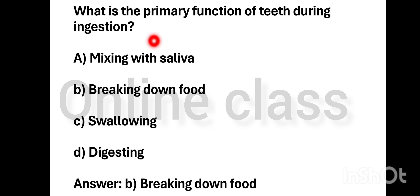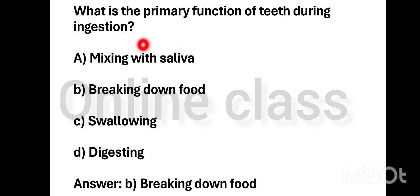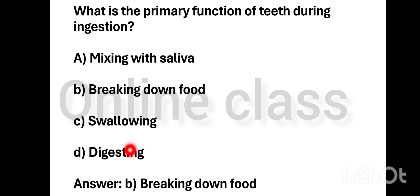What is the primary function of teeth during ingestion? The options are: mixing with saliva, breaking down food, or swallowing and digesting. The correct answer is Option B — breaking down food.